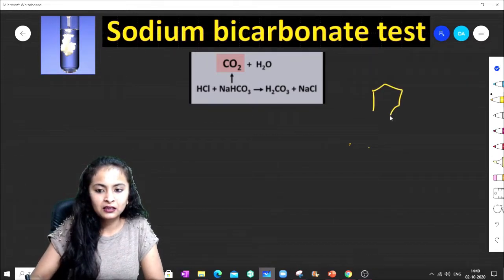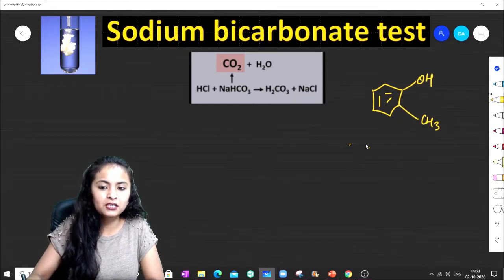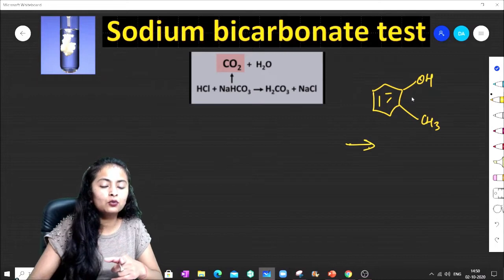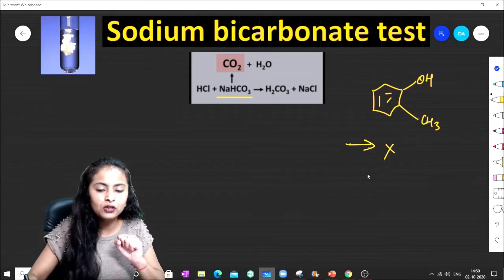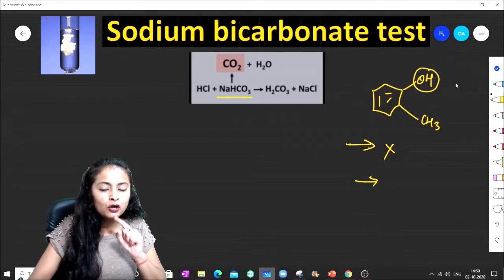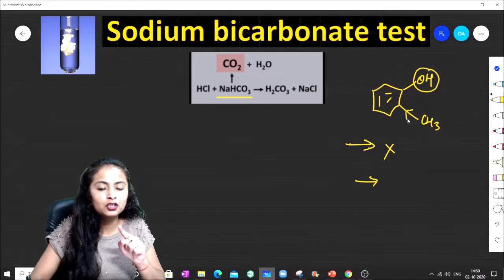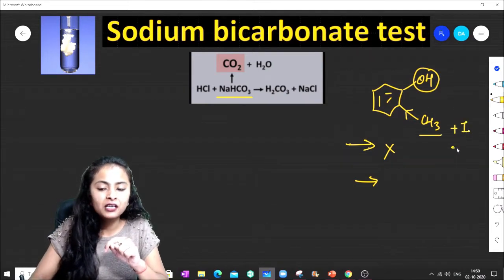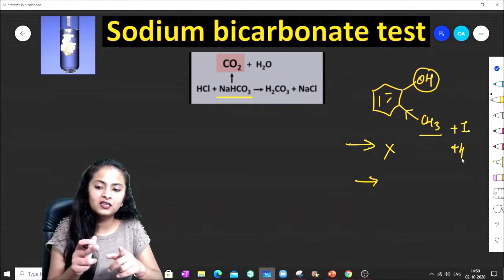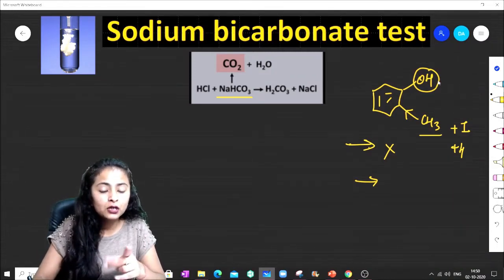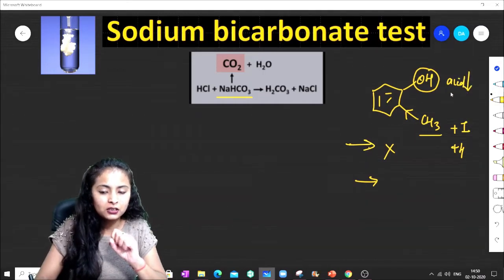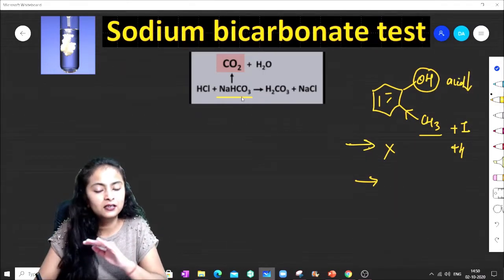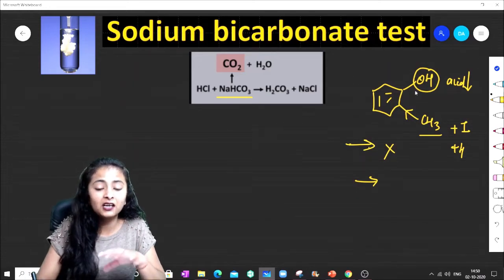If we add sodium bicarbonate to a phenol, will it produce carbon dioxide? The answer is no, it will not. Why? Because this is a phenol, and the group attached at that position does +I (inductive effect) or hyperconjugation, due to which the tendency of that proton to be removed decreases — meaning the acidity decreases. So the acidity of phenol can never be greater than that of sodium bicarbonate, and it will never produce CO2.